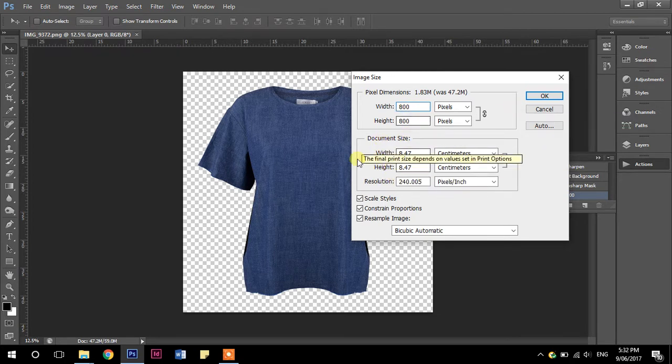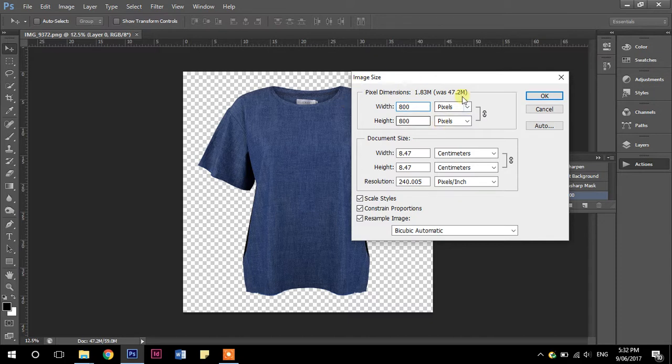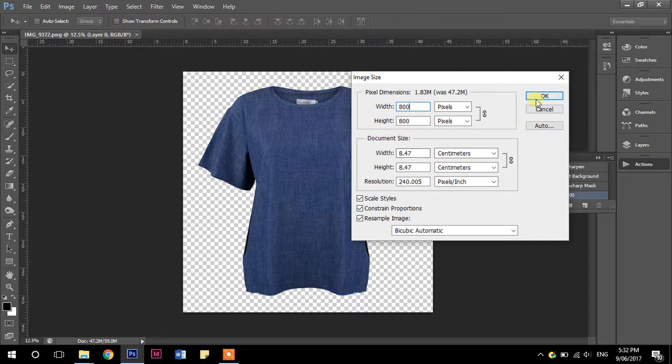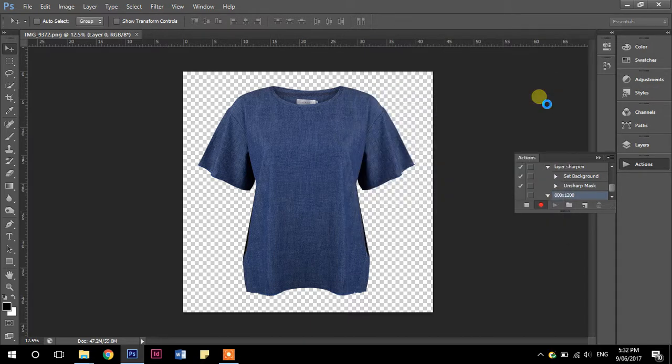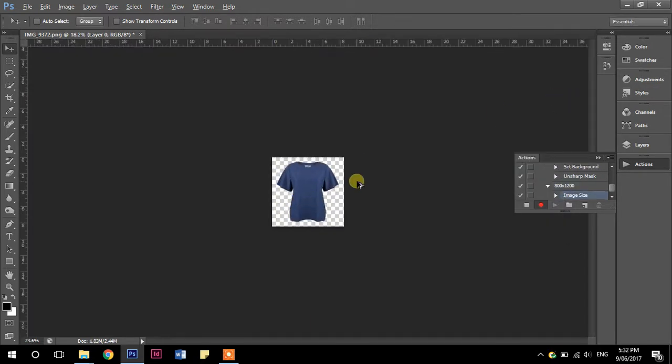So don't worry about anything else over here at the moment. This is, you want to be changing, if it's pixels that you're wanting to change the size of, do it up here in your pixel dimensions rather than document size. And we're just going to press okay. So that's made it nice and small.